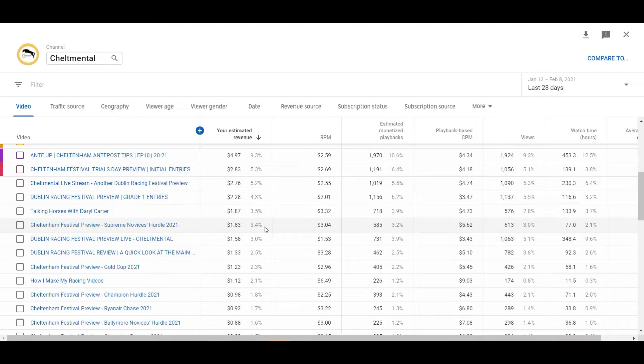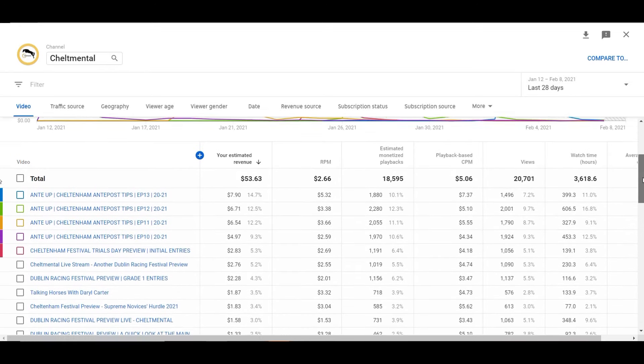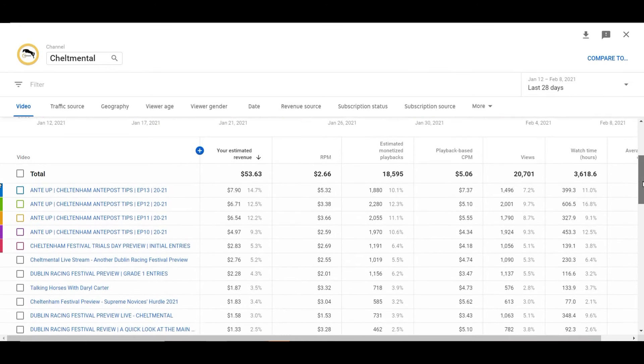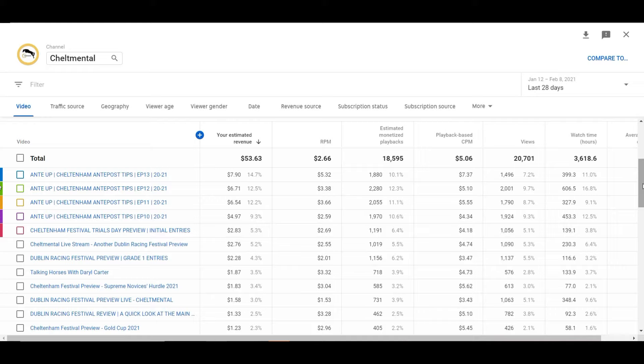And obviously with the stuff that we're putting out it's very time sensitive. We're doing weekend previews and we talk about the 2021 festival so they're not timeless like a lot of stuff that might be on YouTube. Say yoga instructors, they'll have a class that might be watched for the next 20 years. Magic, comedy, music, all those things that just don't have a sell-by date on them. The racing world that we're in, most things will be terminated at a certain point.